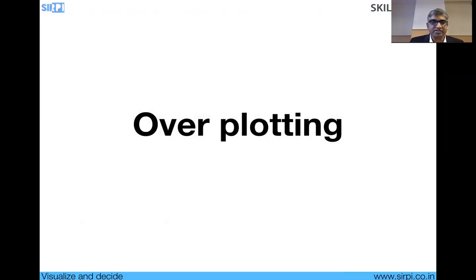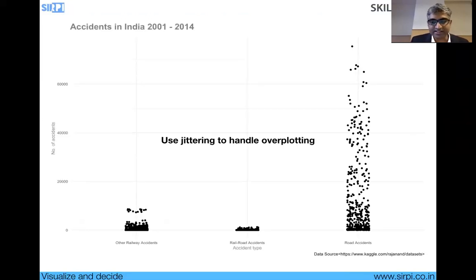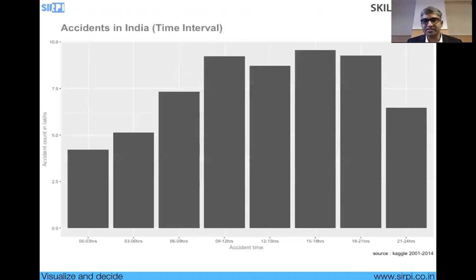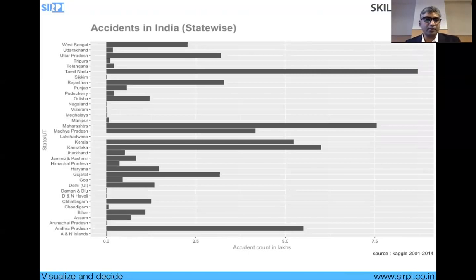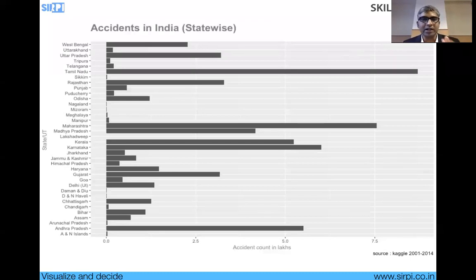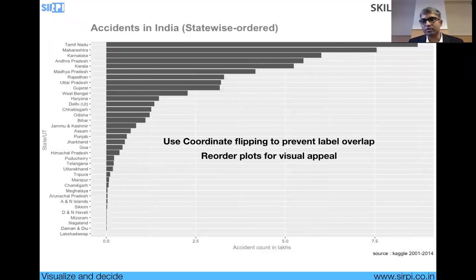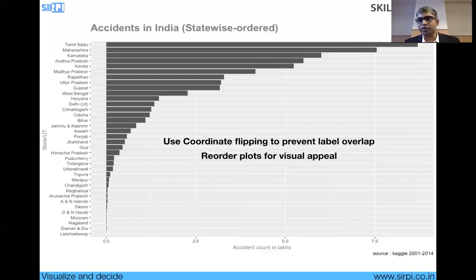There's a concept called over-plotting where instead of clustering data points, you can use what's called jittering to move data points around a little bit for a better effect in your plot. There are case studies on accident trends — I plotted states on the Y-axis and accident count on the X-axis. An unordered chart has limited use, but once ordered you can see Tamil Nadu has the maximum number of accidents followed by Maharashtra. A chart like this is useful to allocate resources, and coordinate flipping makes the labels readable.